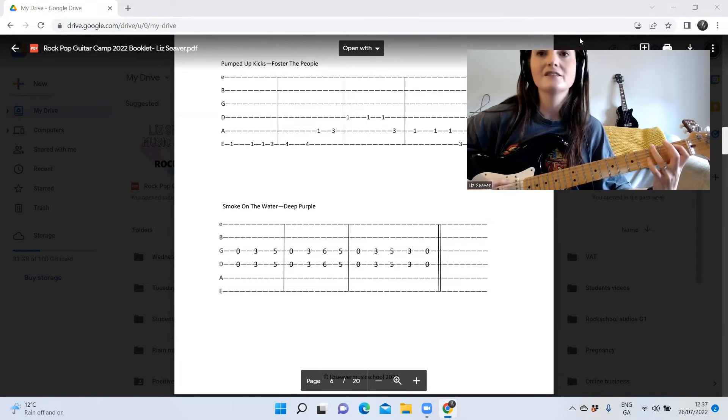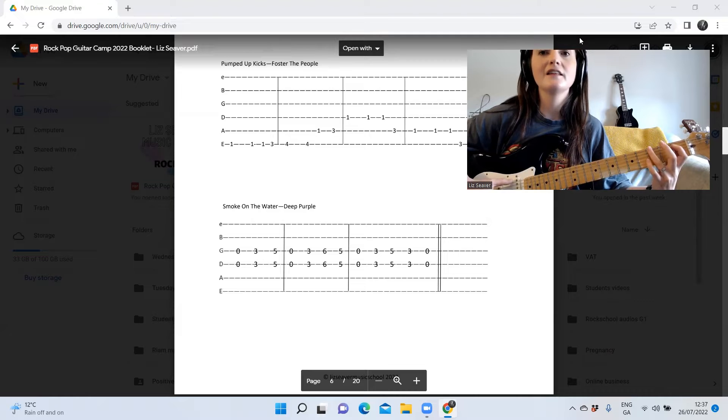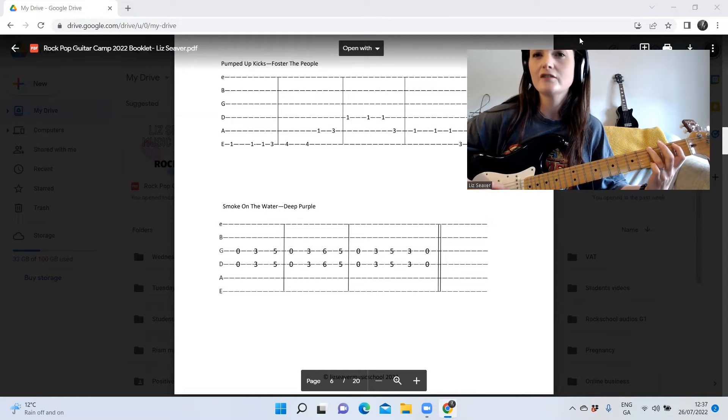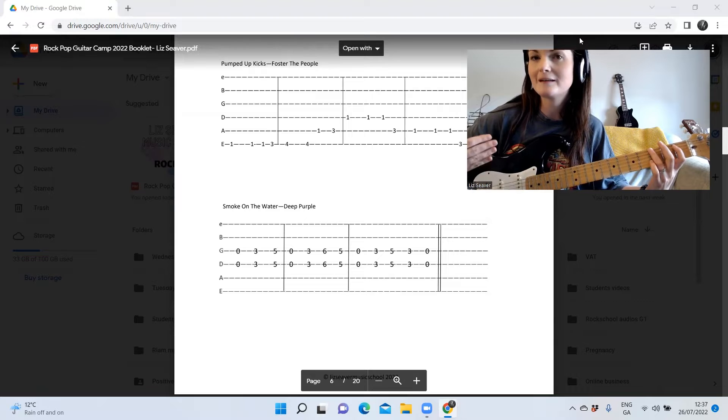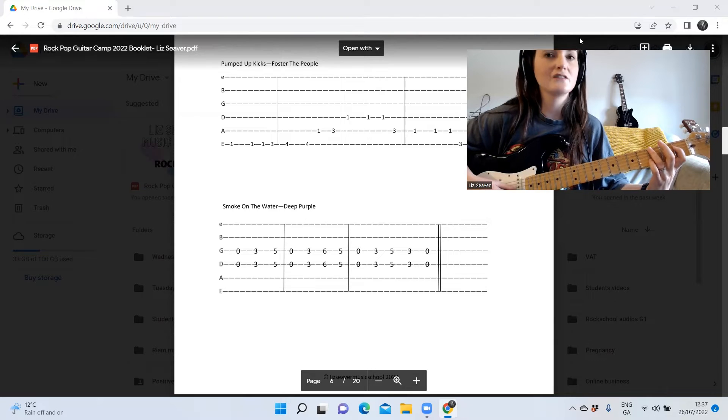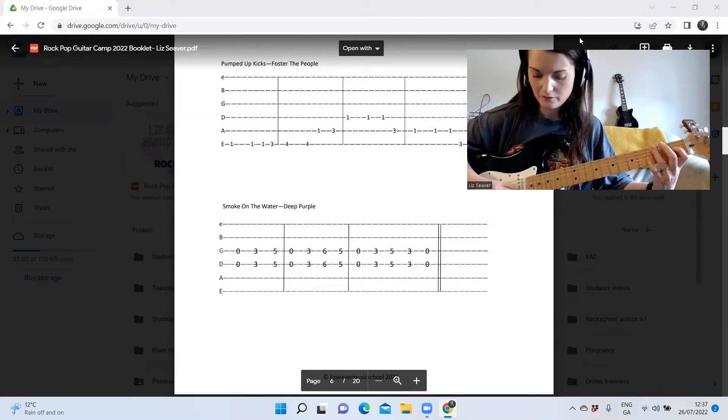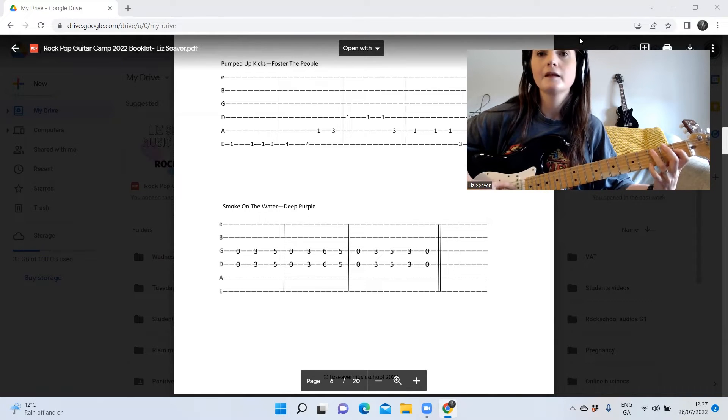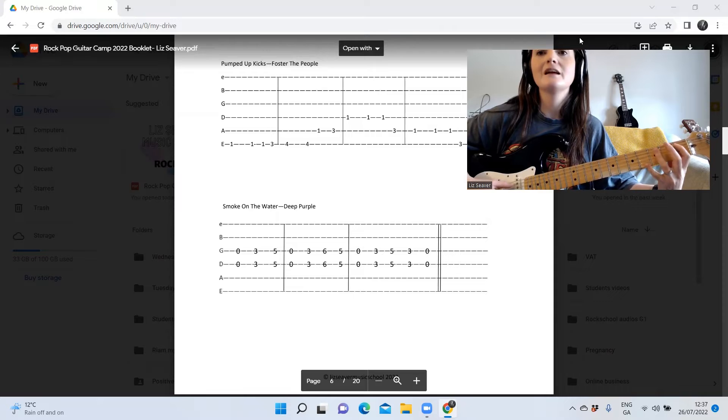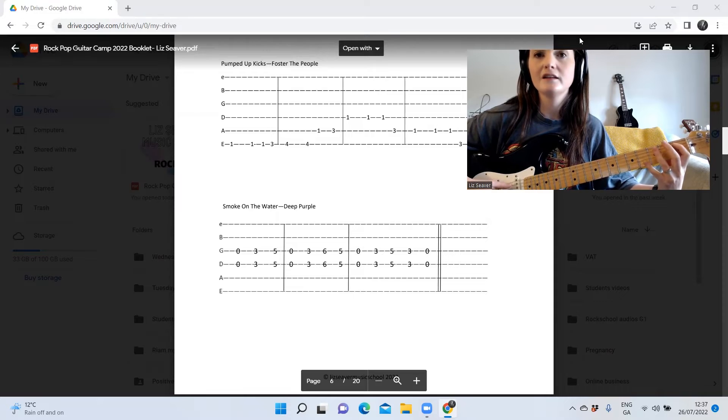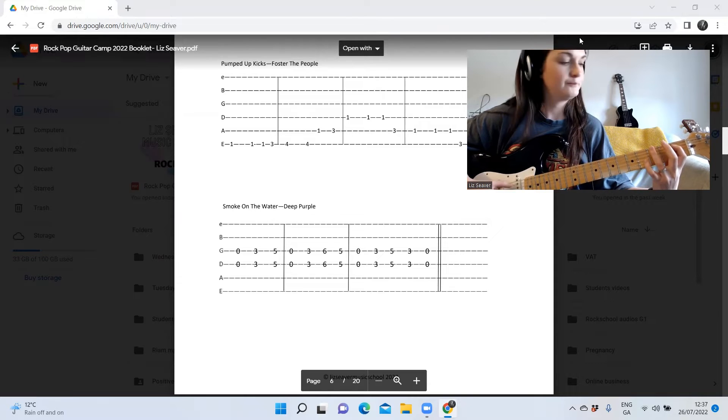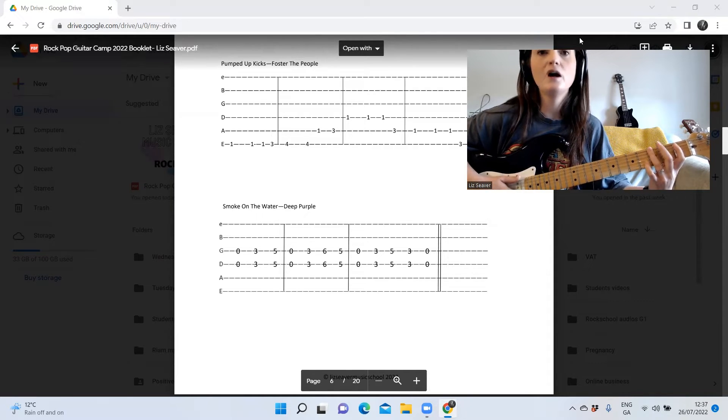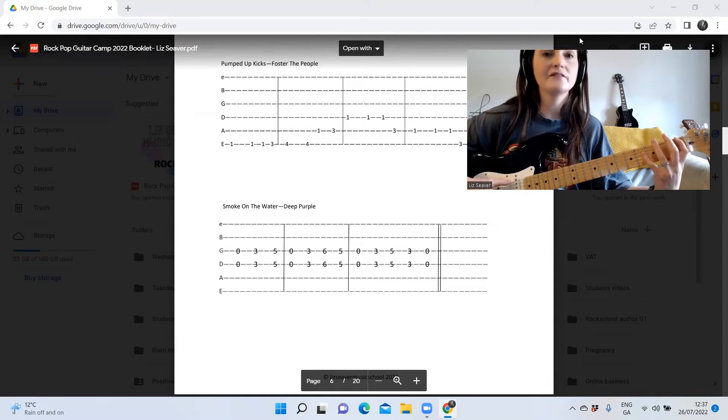And this is 3 on the E string. So if you notice, the third and fourth bars look the same except they're just done on different strings. So it's the D string to begin with first, and then they did the same thing but on the A string. So altogether then we have...